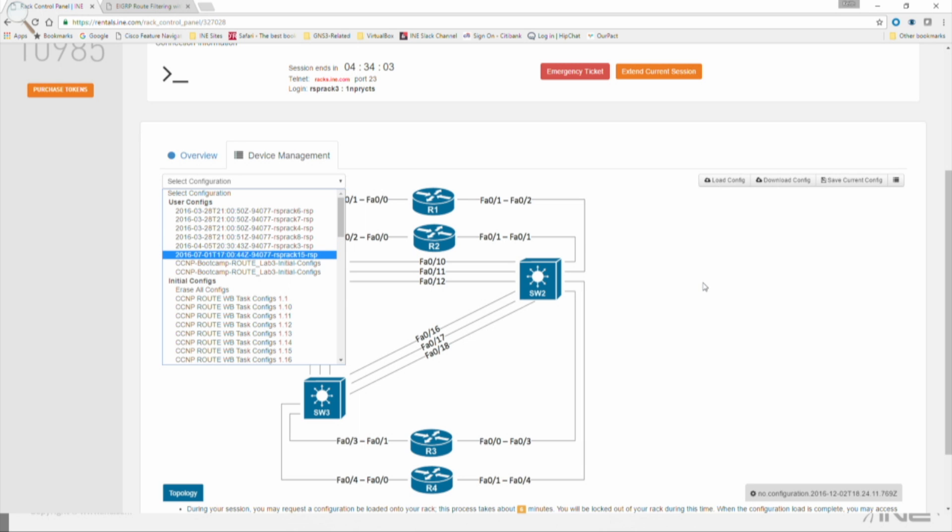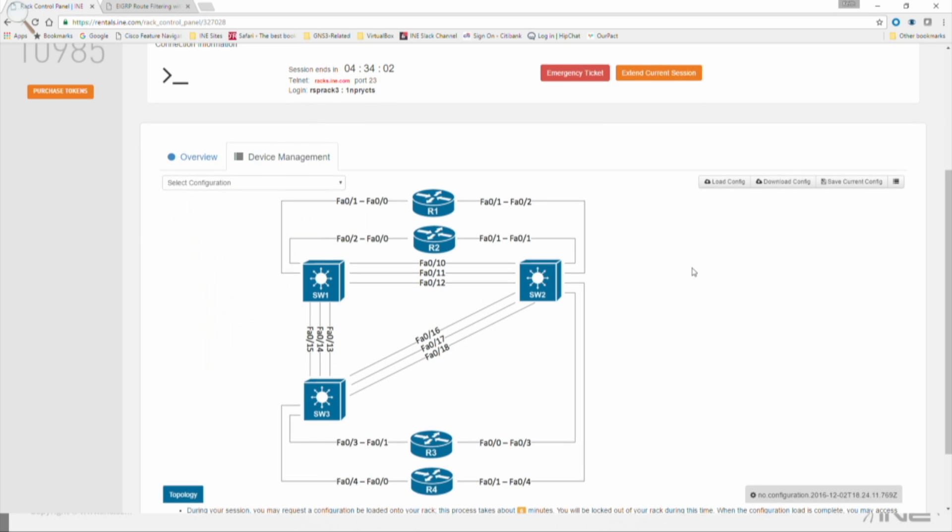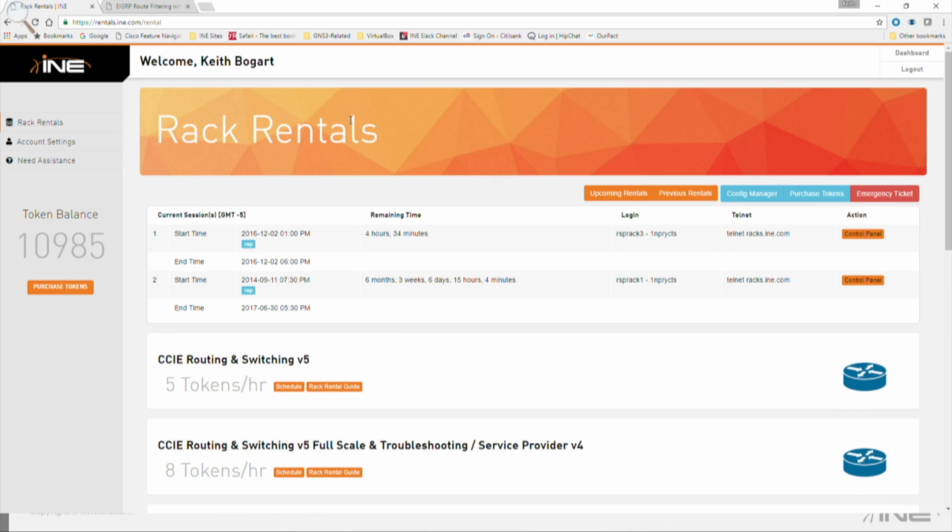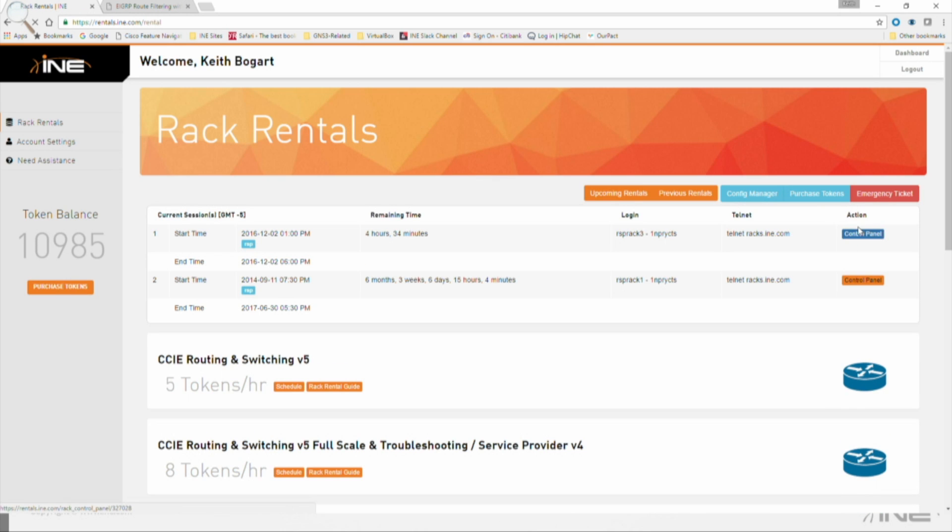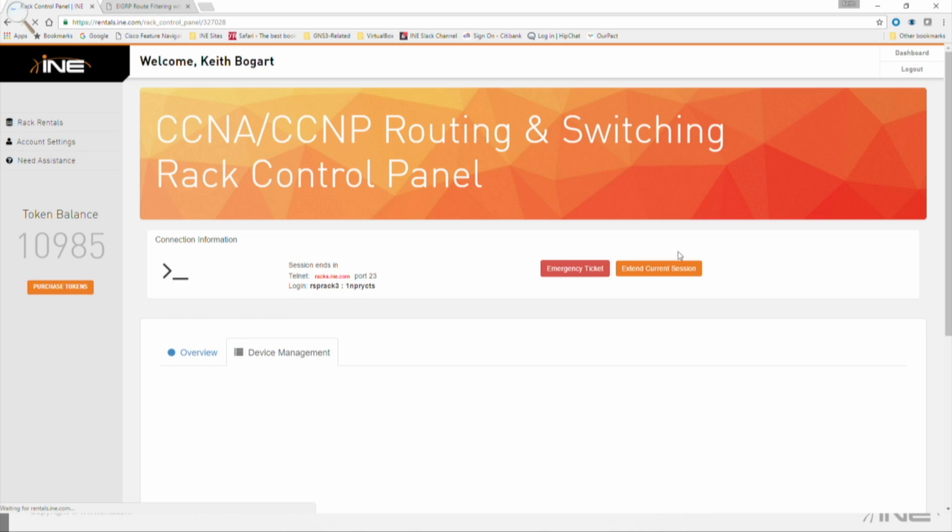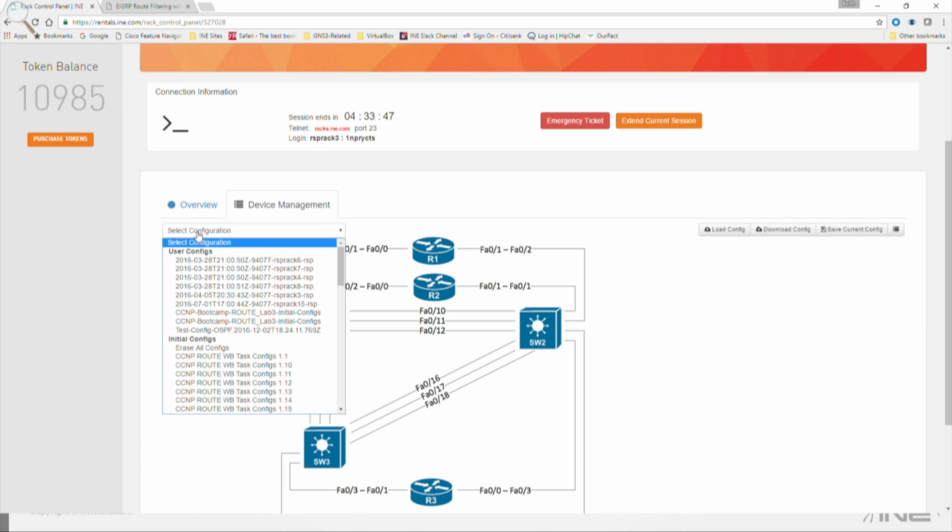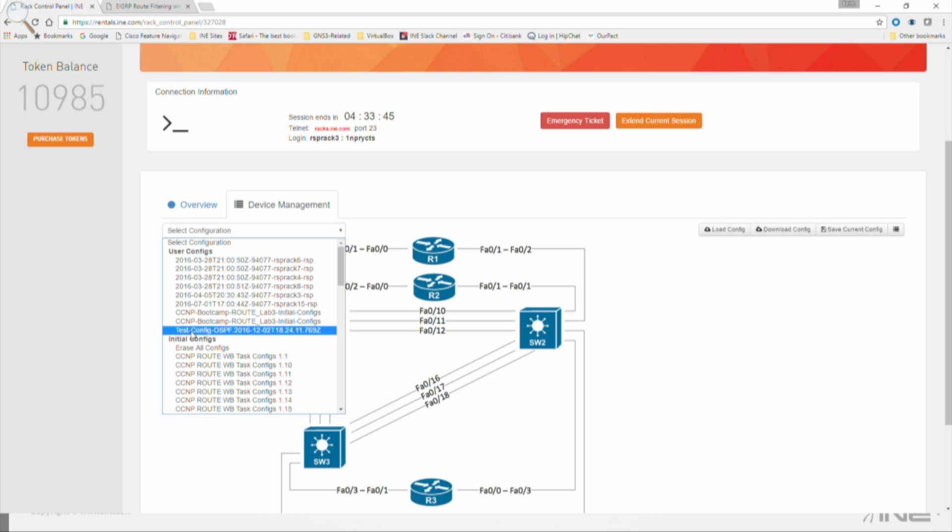Here's what I'm going to do. I'm going to get out of the Control Panel, go to Rack Rentals. I'm going to log back into that session, that Control Panel. And there we see it. Now it's under User Configs.